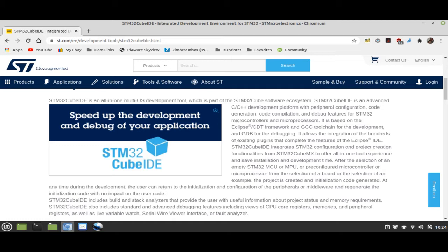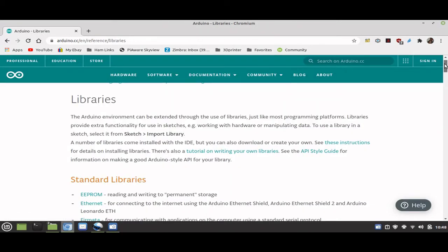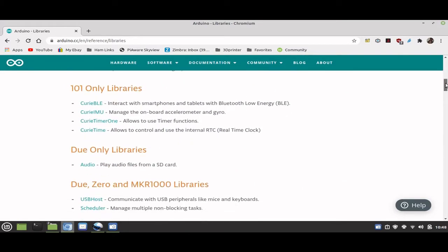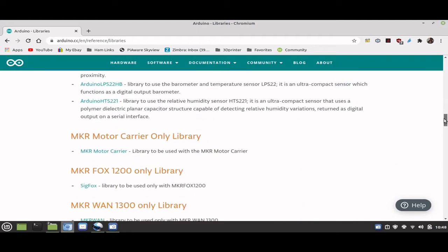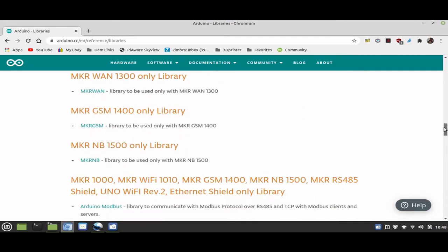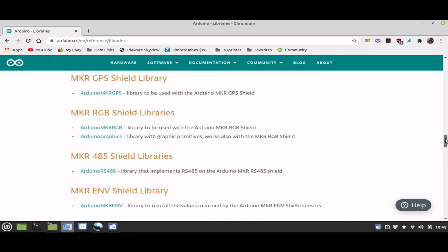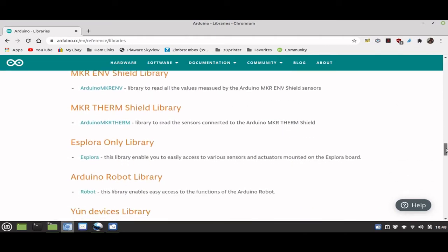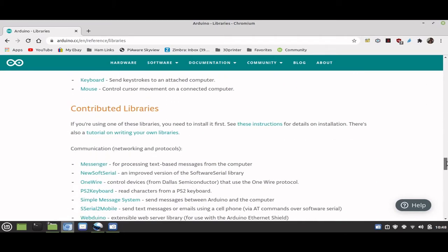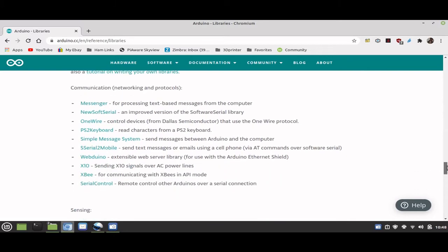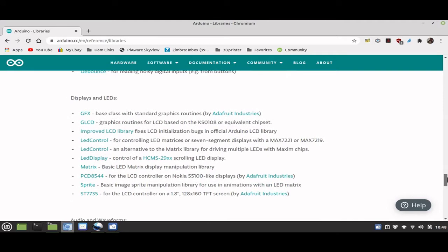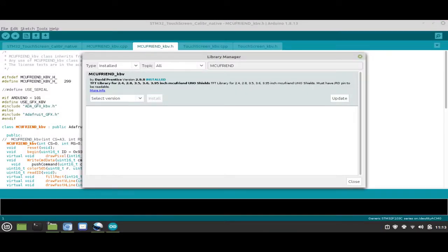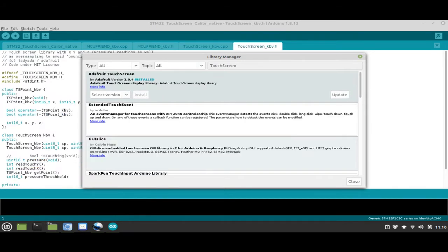To my knowledge, what the IDE doesn't have are the many specialty breakout board libraries available on the Adreno. Since almost every project needs status indicators and input controls, I felt support for this touch display should have first priority. The easiest way to get there would be to port the Adreno-based libraries over to the Cube IDE — specifically, the MCU Friend KBV library and the Touch KBV library.